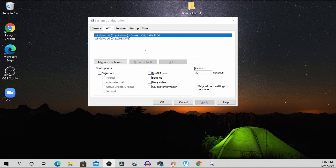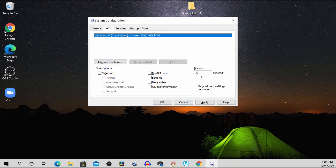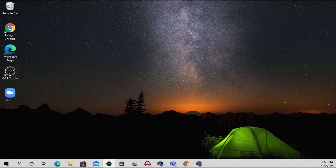Once the Run application is open, type in 'msconfig' and click Enter. This will pull up the System Configuration application. From there, delete everything that does not say 'Windows 10 C:\Windows' with the name 'Current OS Default' next to it. Right-click the other volumes and click Delete, then click Apply. After that, reboot your computer and the problem is resolved.